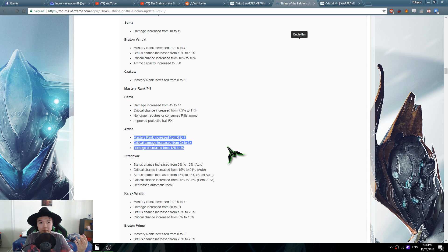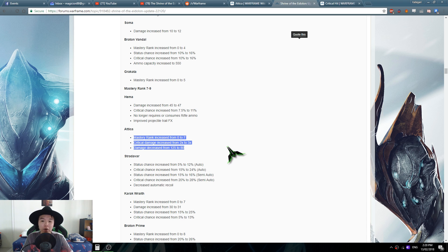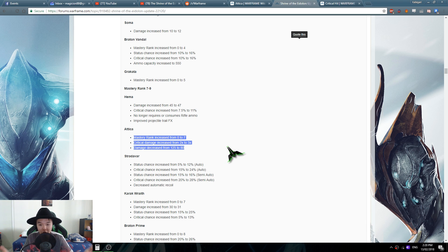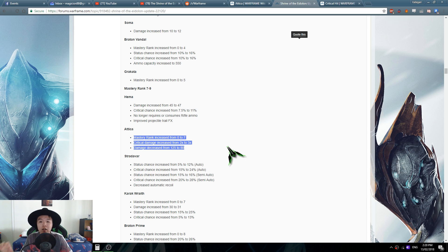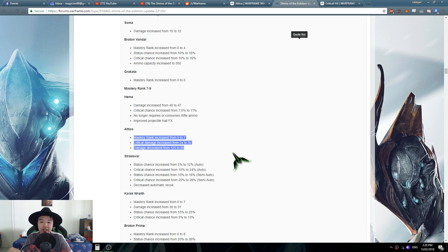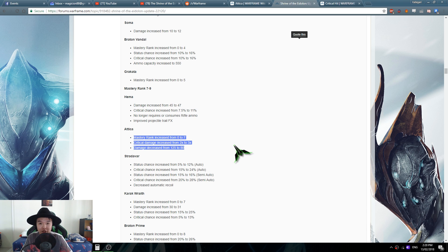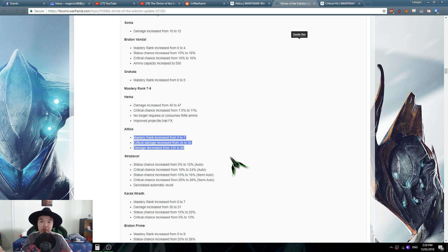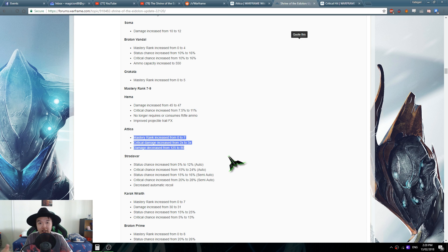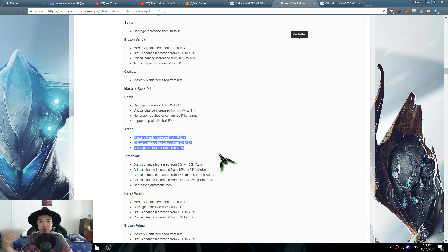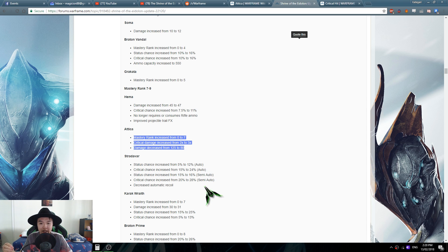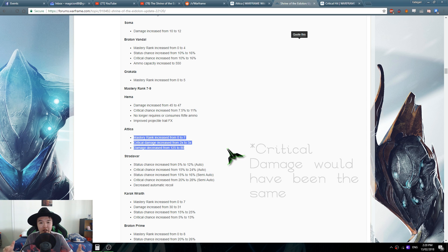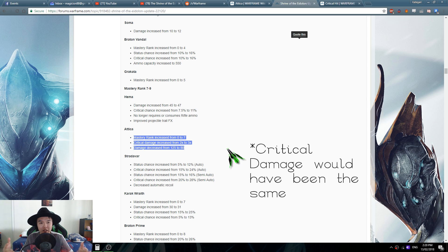Brozyme and DK both reckon that the Attica got buffed because of that critical damage increase from 2 to 3, but I would say that that has been mitigated severely by the damage decrease from 125 to 80. It's also been mitigated a bit too much because it is from 125 down to 80. If it was from 120 to 80 then the Attica's damage overall would have actually been less in terms of criticals.